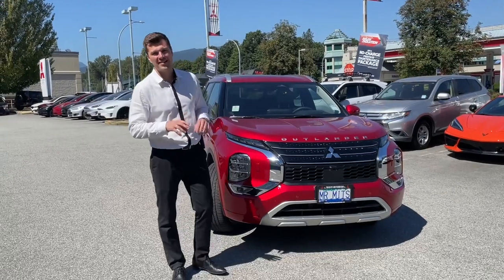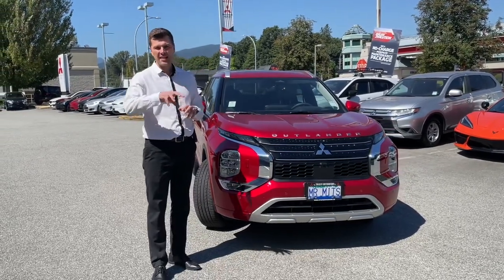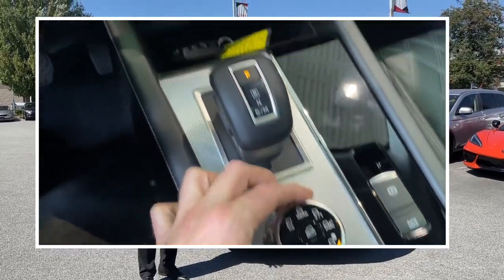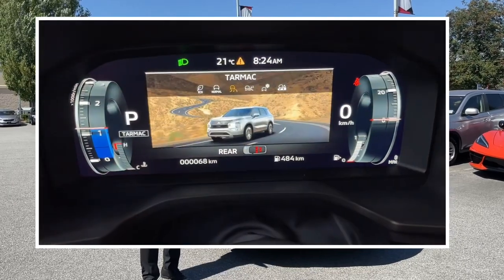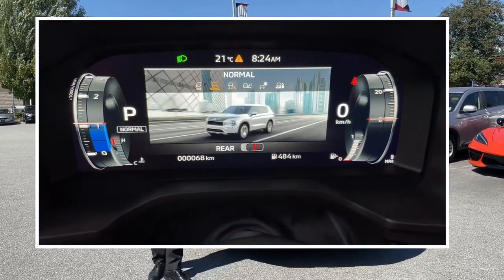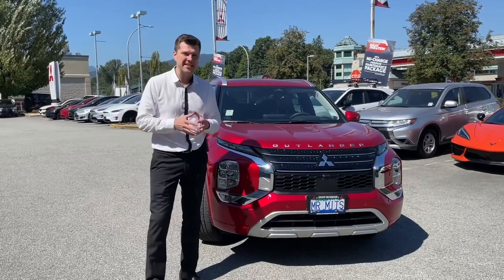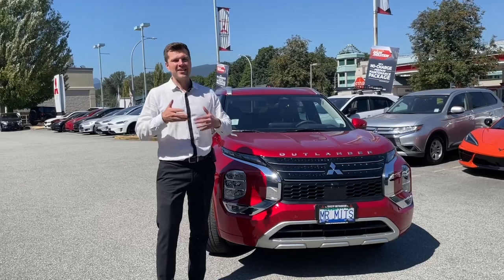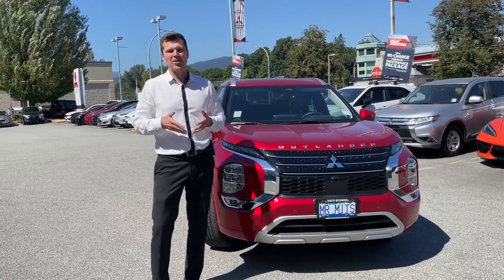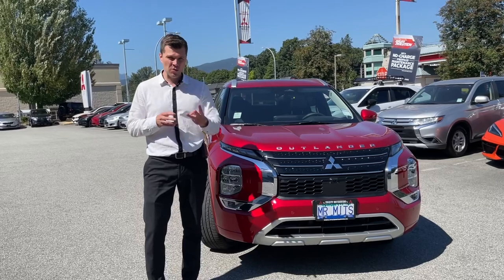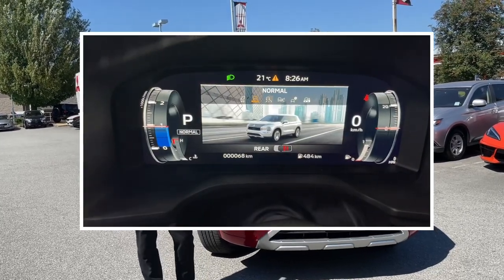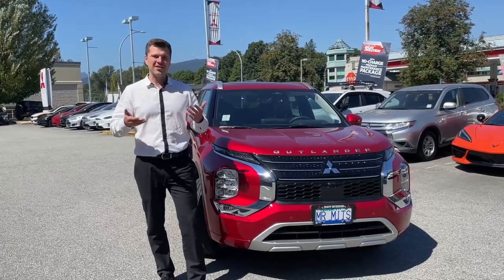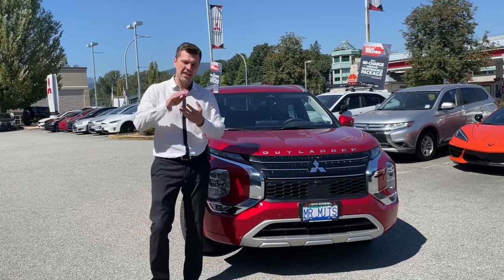The all-new Outlander has this really nice feature called the terrain selector. It's that shifter knob that you can turn around, and you have six different driving modes to choose from. Not a lot of people know how to use them on a daily basis, and talking to clients, there's a little bit of confusion around it. So there are three driver-selectable modes used the majority of the time in day-to-day driving situations, and we're going to look at those in this video.